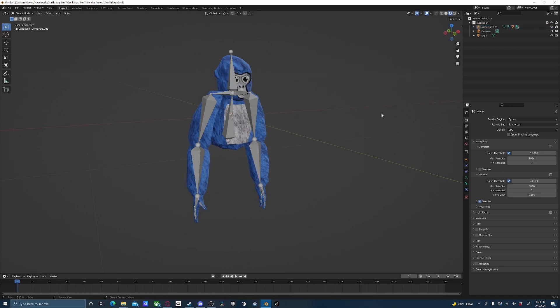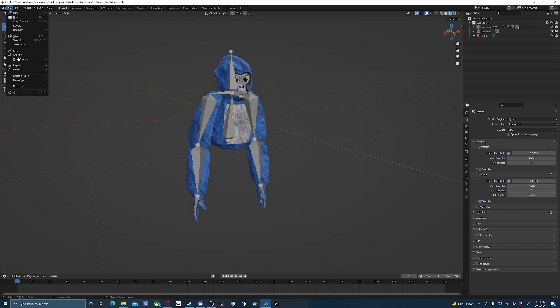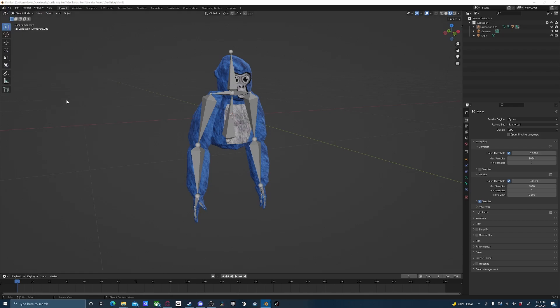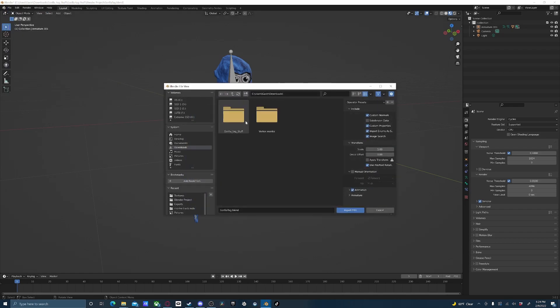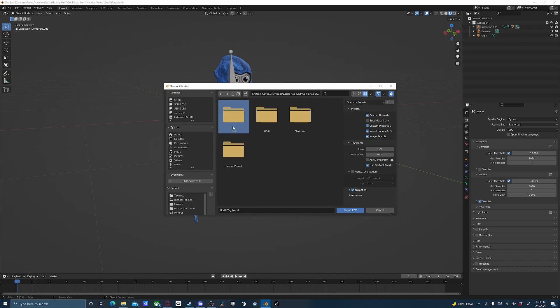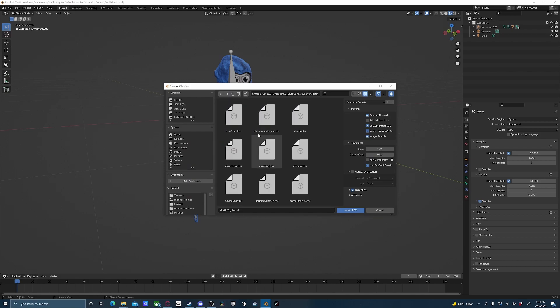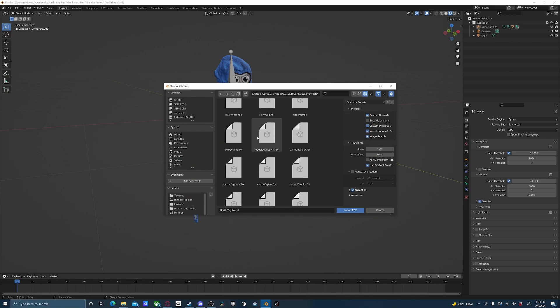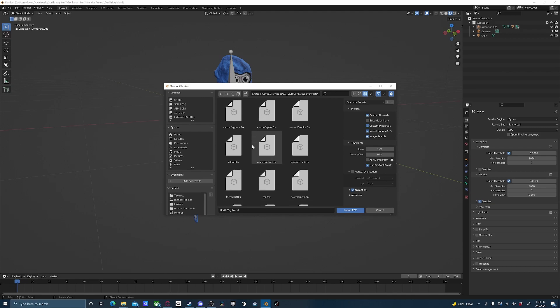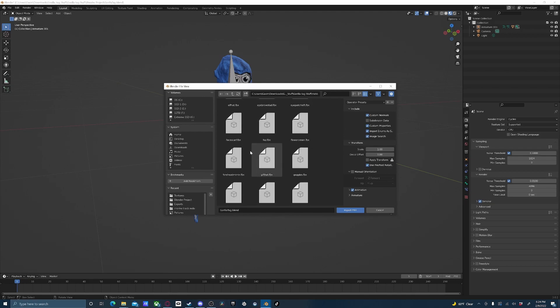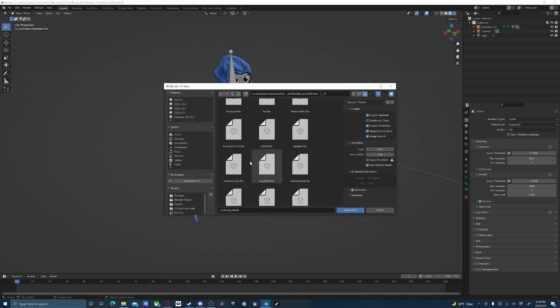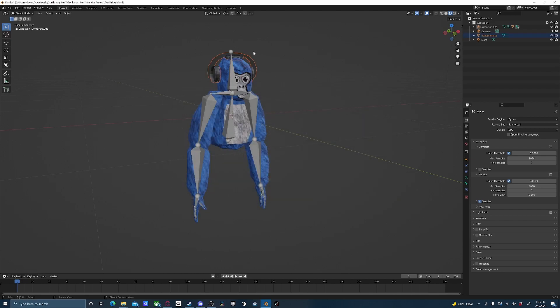Also, just in case, if you guys want to put some cosmetics on it, go up here to File, Import, FBX, and then you can go down here to Downloads, Gorilla Tag Stuff, and pick Hats. Here is just a bunch of random cosmetics that I downloaded from the game. Let's say that you want the headphones, so just select it, press Import FBX.